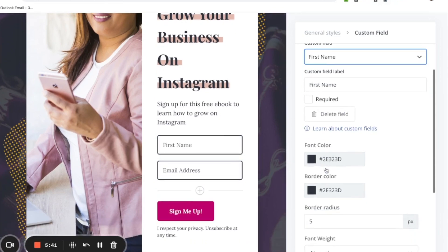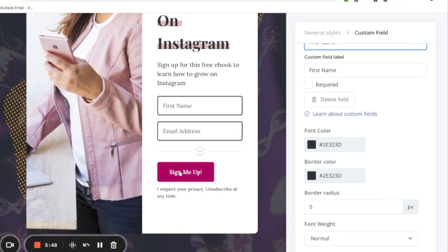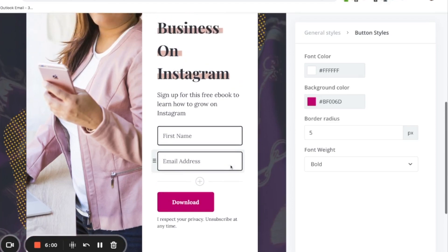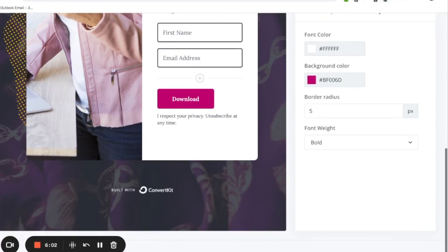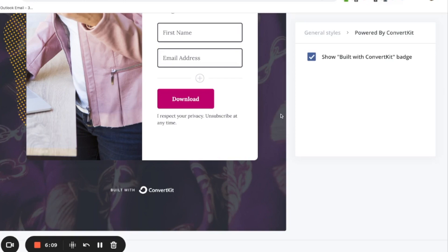You can also customize the font, outline border, and colors — but I'm going to leave that alone. Going down to the button, I'll change the button text to 'Download' so subscribers know they're going to download something. You can put anything you want here. One thing to note: ConvertKit will automatically put its branding at the bottom. If you don't want their logo showing, click on it and uncheck that mark to delete it — so when you publish, people won't see it.